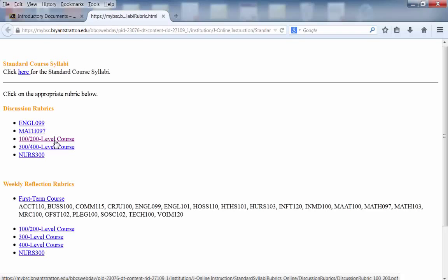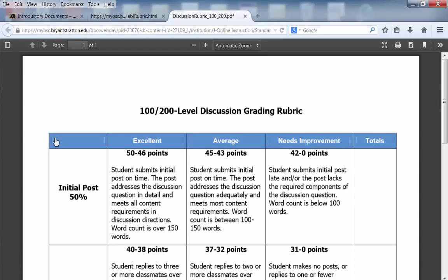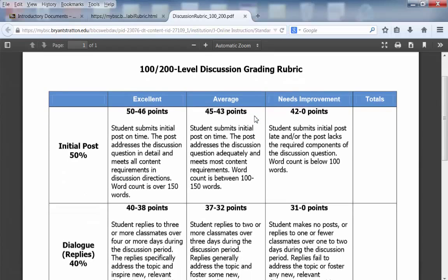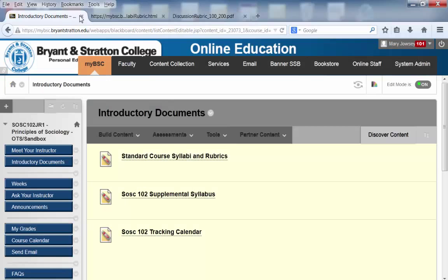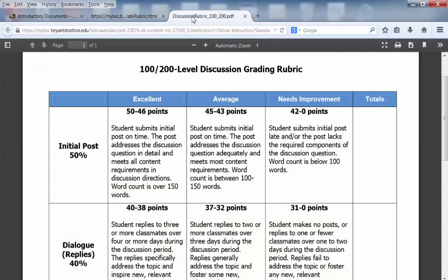You'll want to choose the appropriate rubric. We're currently working in a 100 level course, so we'll choose that one. This will pull up a PDF of the grading rubric. You could certainly save this to your desktop, print it out to have it in front of you, or you can tab back and forth between the course and the rubric — whatever you prefer.